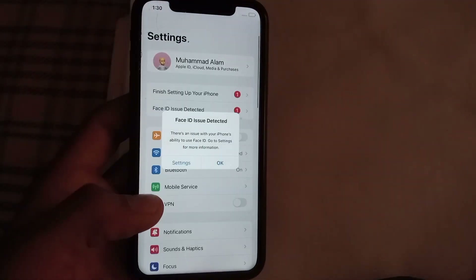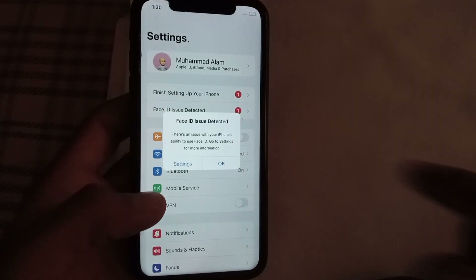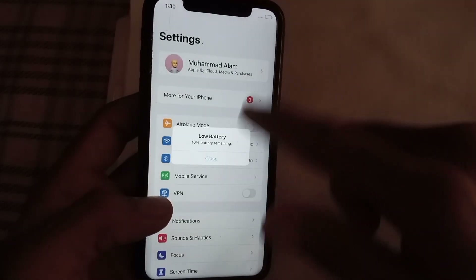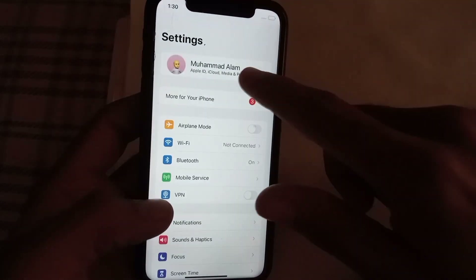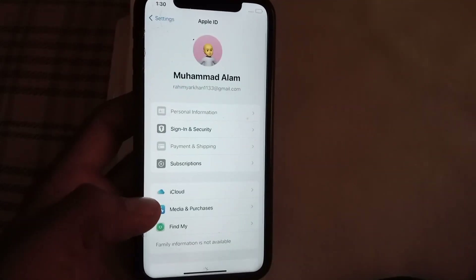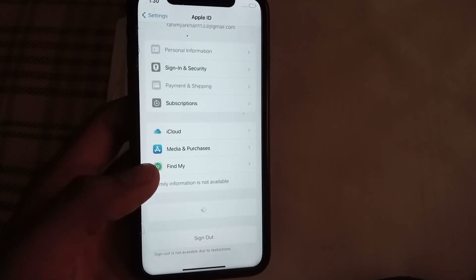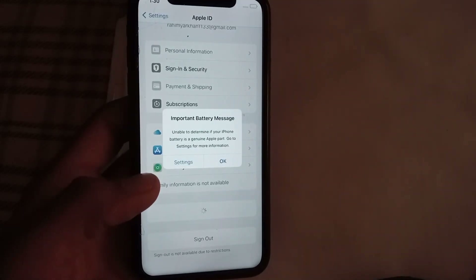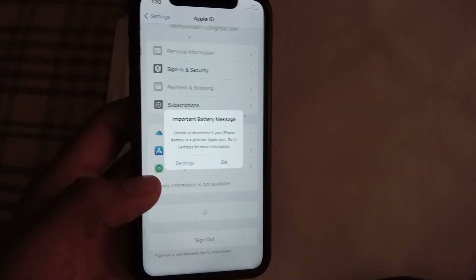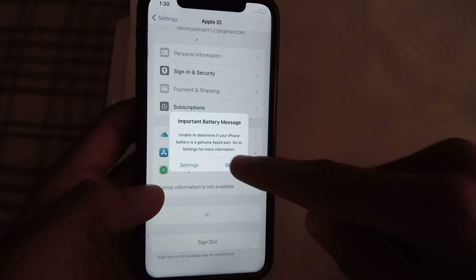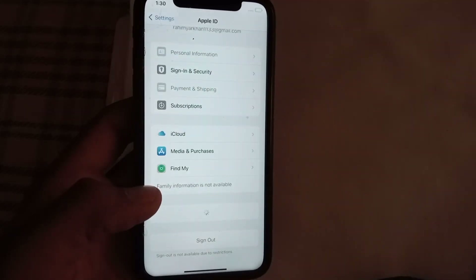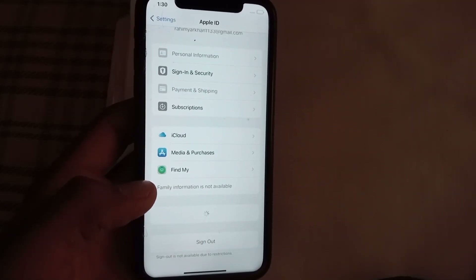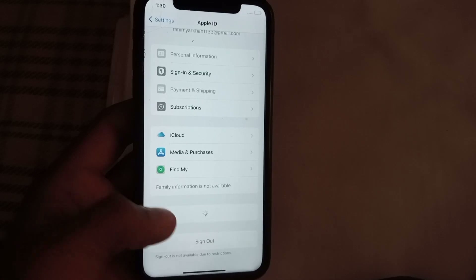Open the Settings application and tap on Apple ID — the problem is not solved after Reset All Settings. Now see the last and final solution. I hope this solution will work on your iPhone and solve your problem.